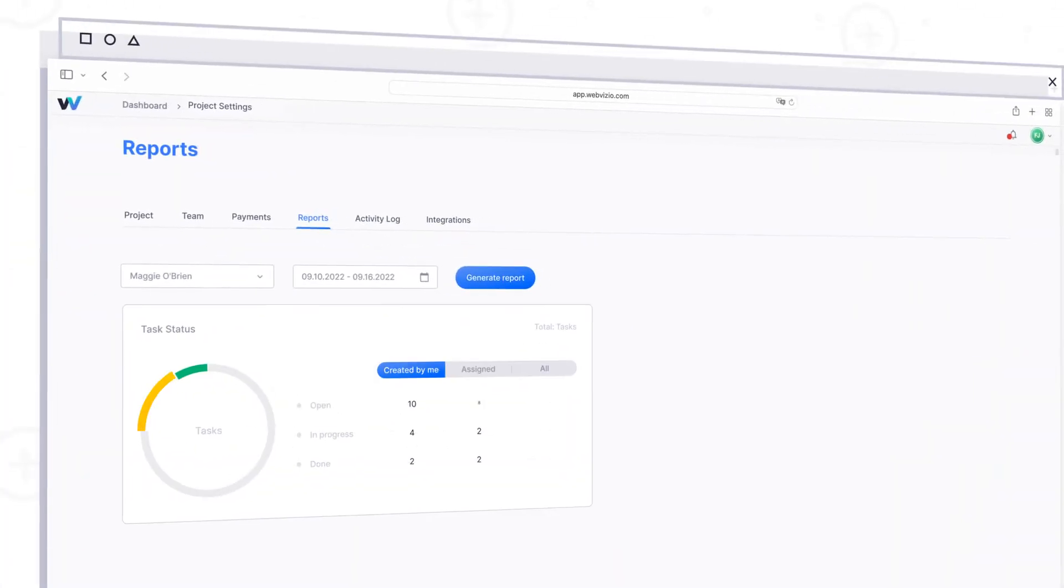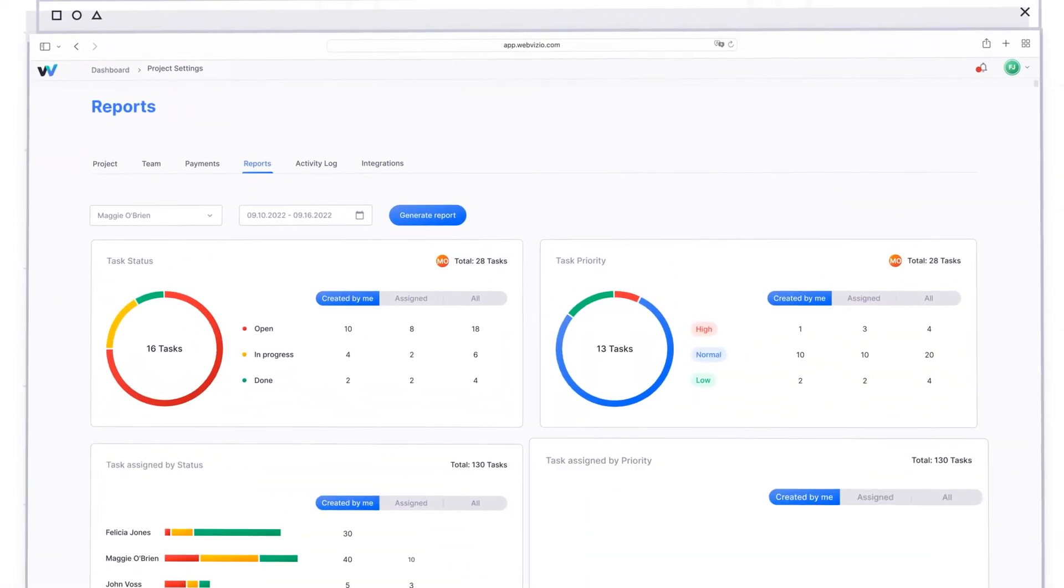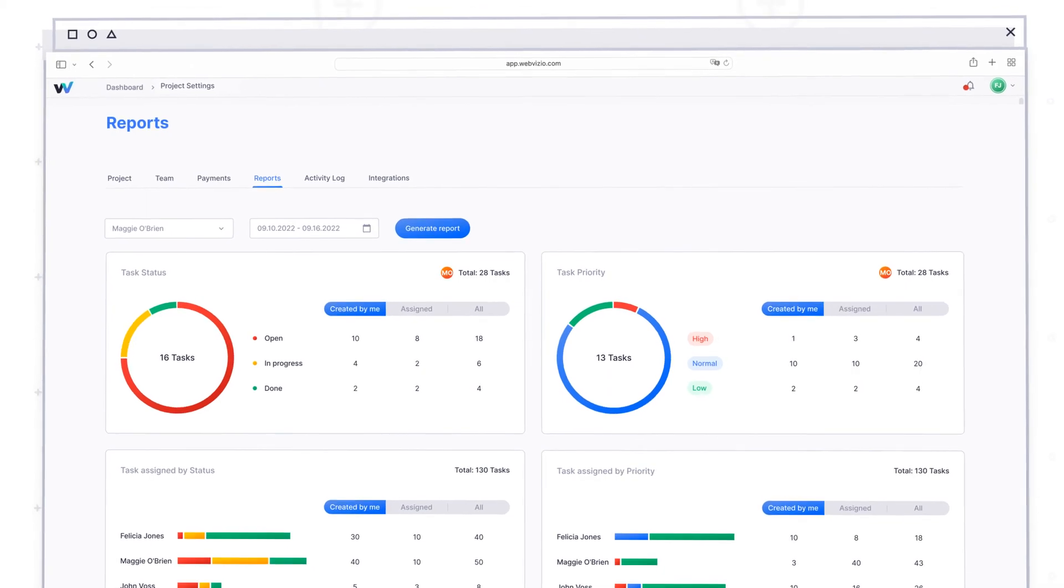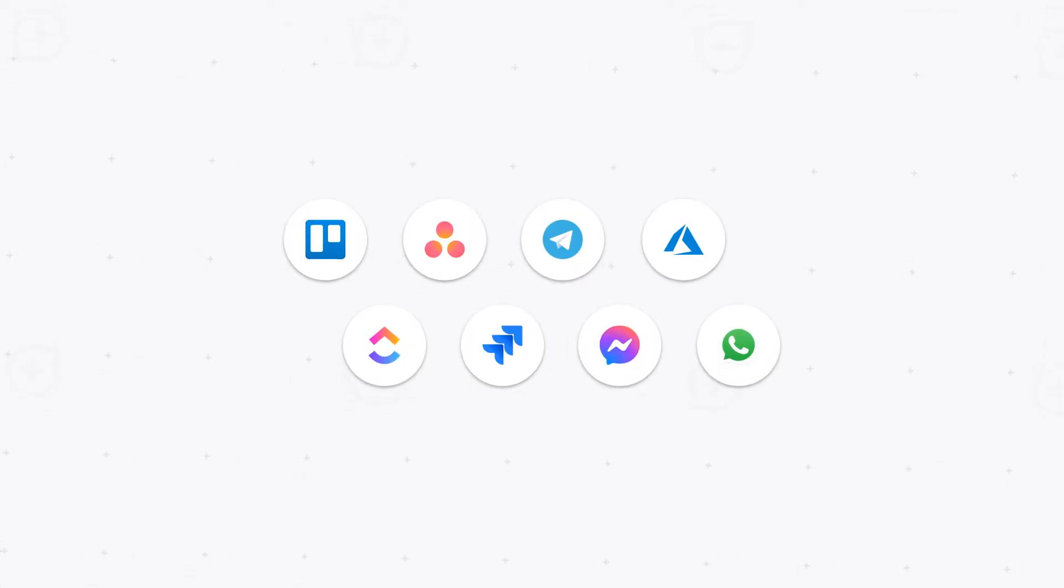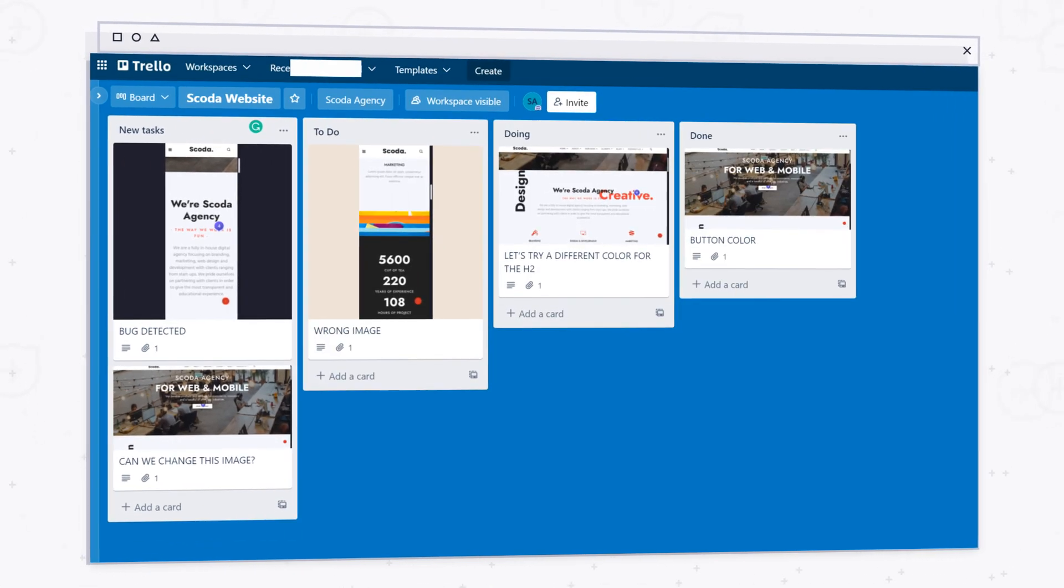Get complete visibility and transparency for all your projects with comprehensive productivity reports. Integrate with your favorite productivity software and planners, and send all feedback from one centralized place.